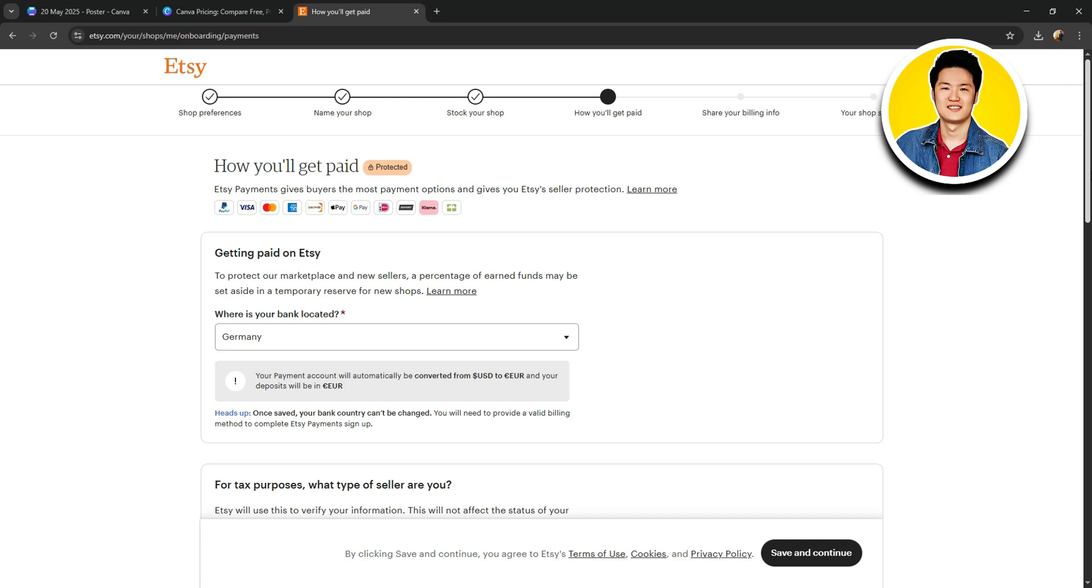And you'll be ready to start selling your templates in the Philippines. And that's it. Following these steps, you can easily start selling templates on Canva Philippines.